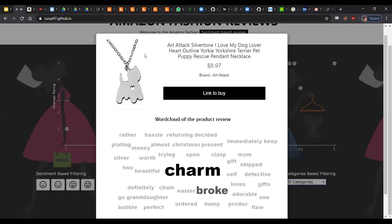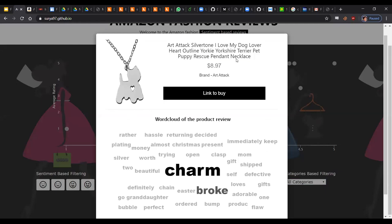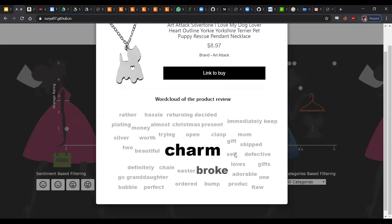Here we have this modal where we have this image which we scraped and it's really crisp. And we have the product name, the cost, and the brand who sold it.